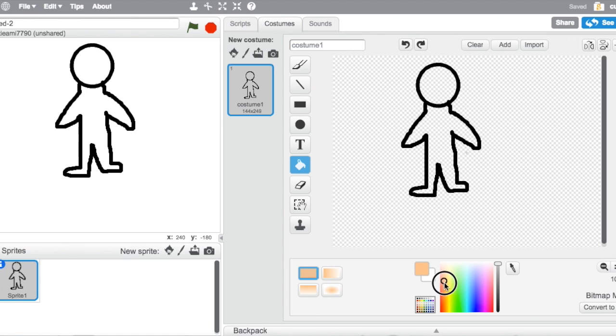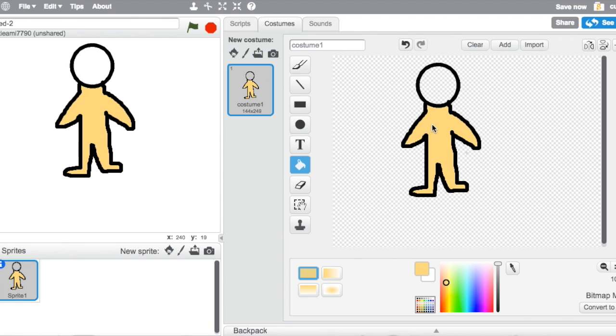So next, you're going to choose a skin color. I think this is a pretty good skin color. Don't draw no mouth or anything, just draw this.